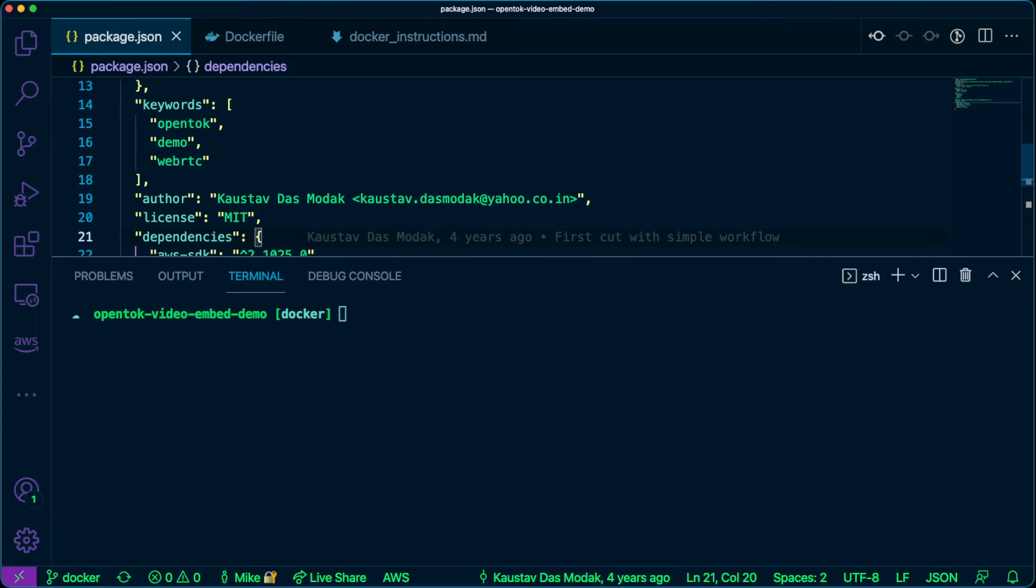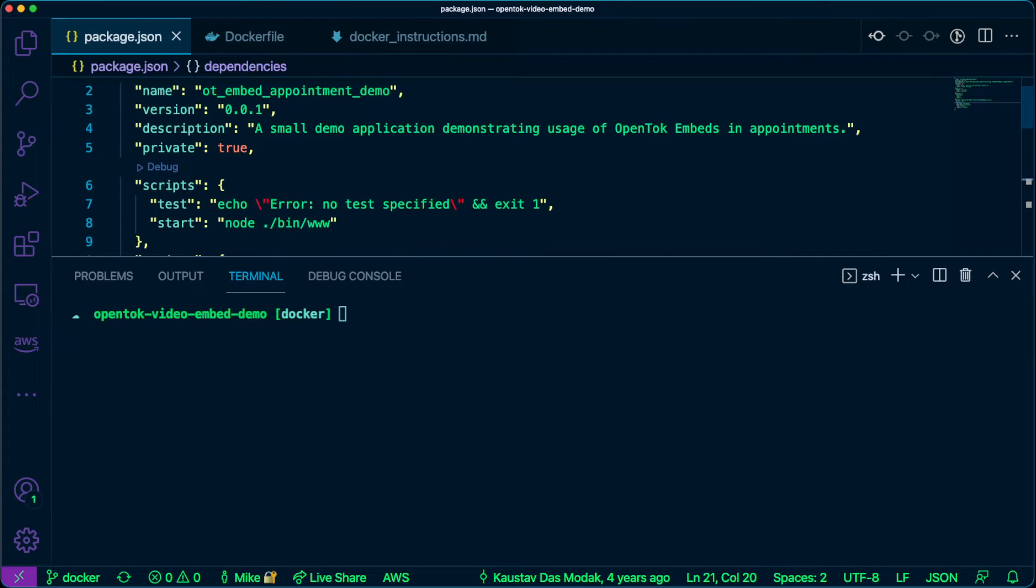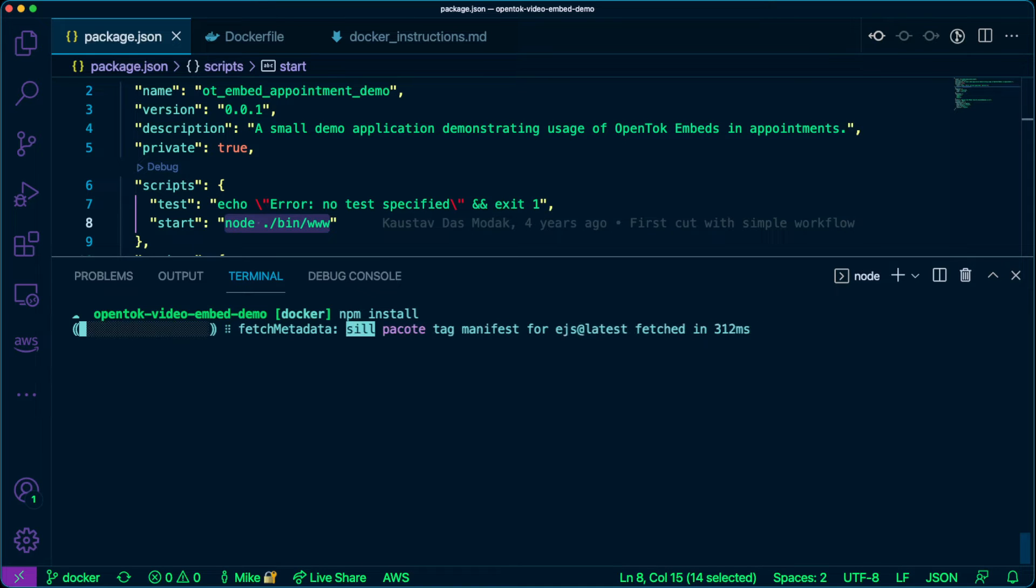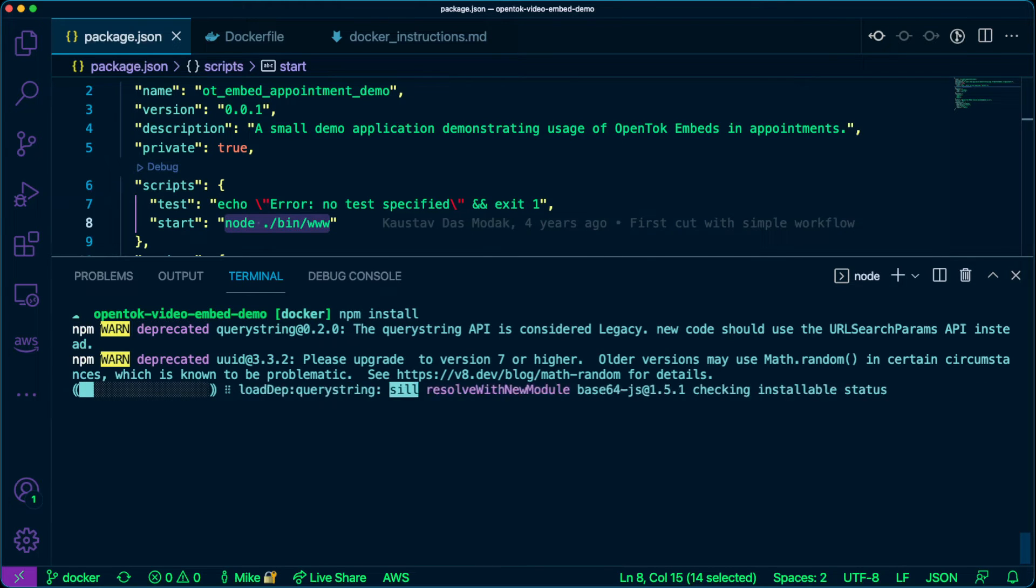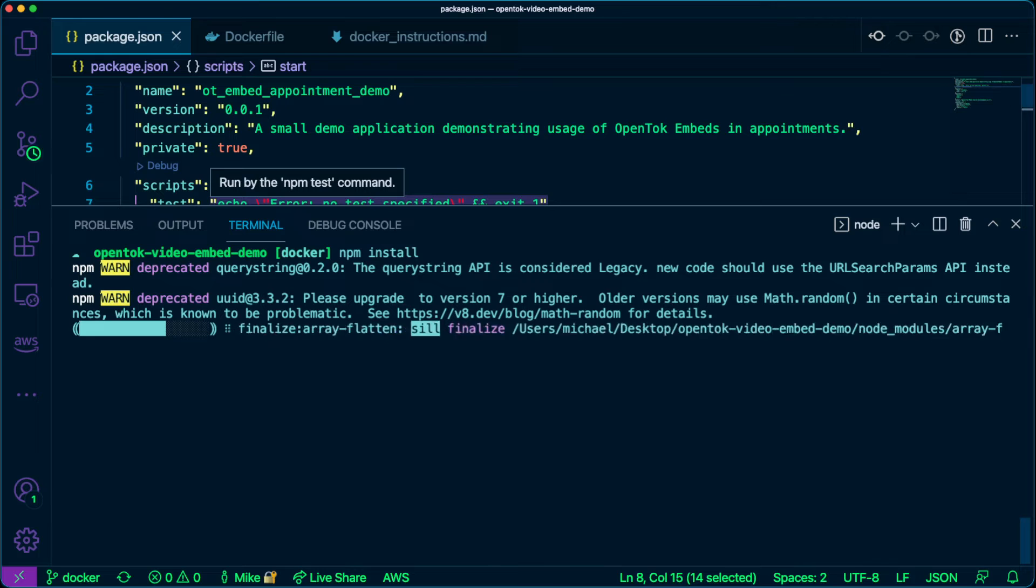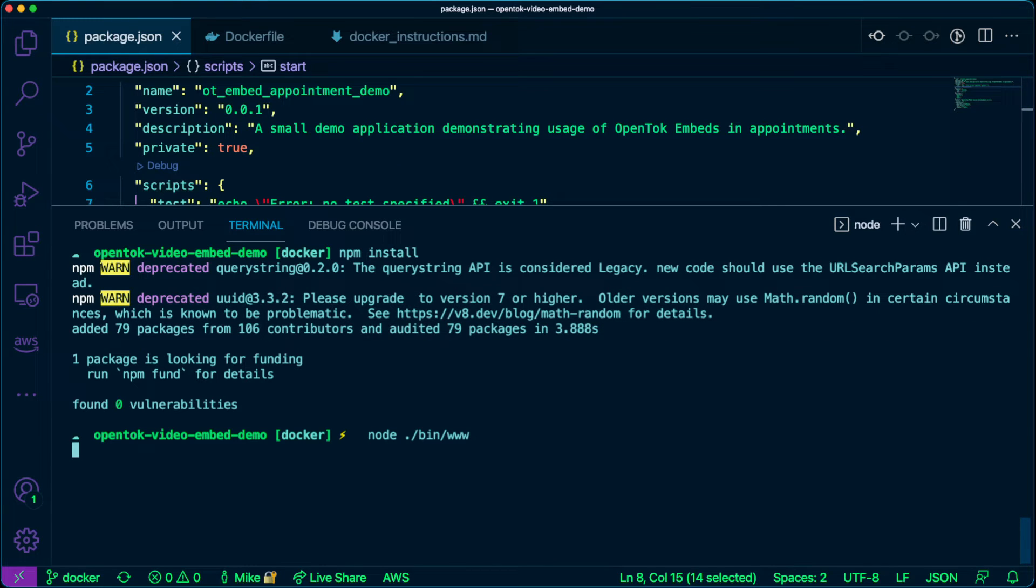If we just ran this command inside of our terminal, for example, first we'll need to run npm install. It's going to go through and install all of our dependencies. And then we can run our command here. We'll see that it's actually going to run our application.